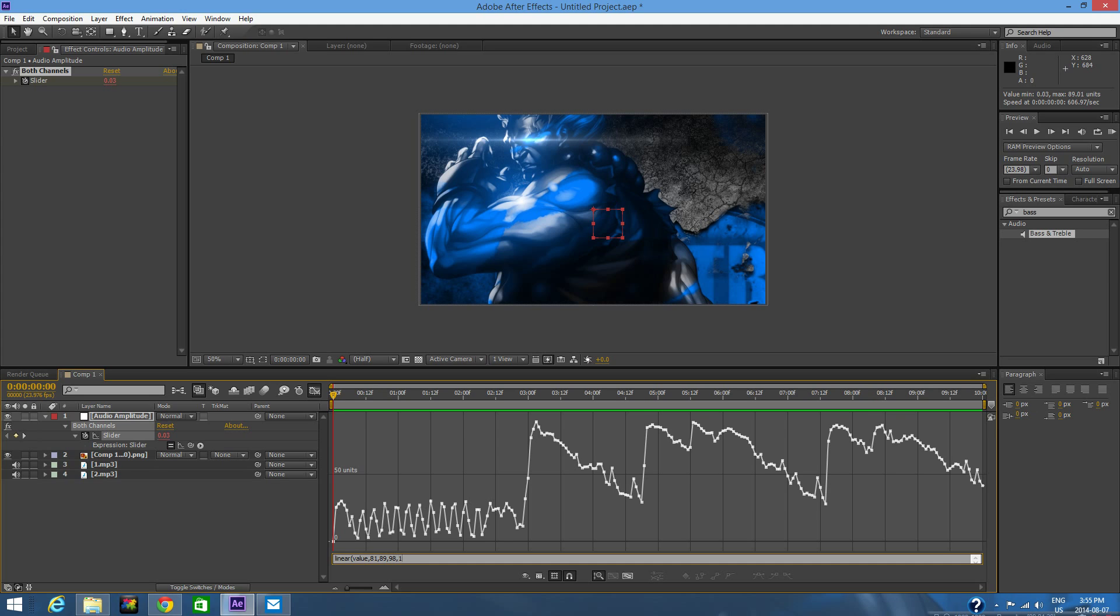What that means is that everything from 81 to 89 will zoom in from 98 to 110. So if it hits the 81 point, it'll start going up from 98, and as soon as it hits 89, it'll stop at 110. I hope that made sense for you guys.